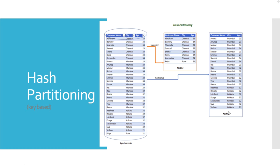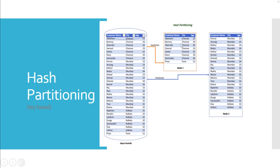You may observe that Node 1 has a small number of records compared to that of Node 2. Hence, Node 2 will have to do a lot more work compared to Node 1. This is the disadvantage of hash partitioning method - it creates uneven sized partitions.